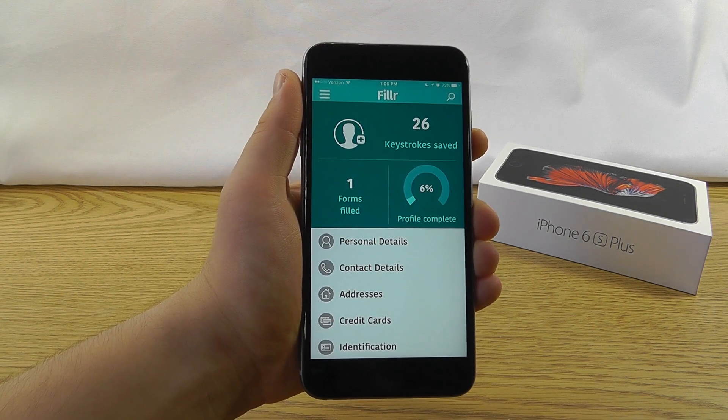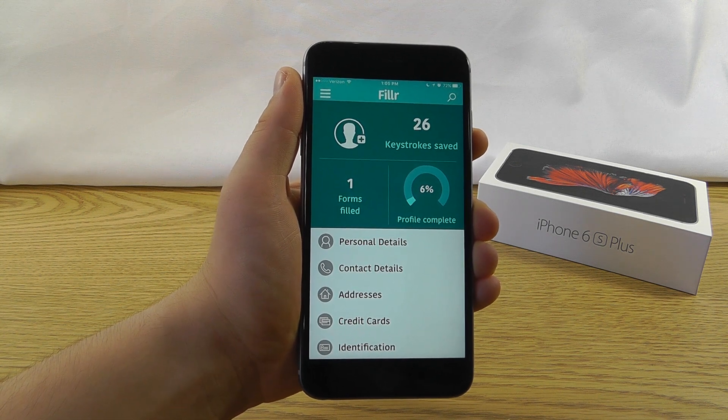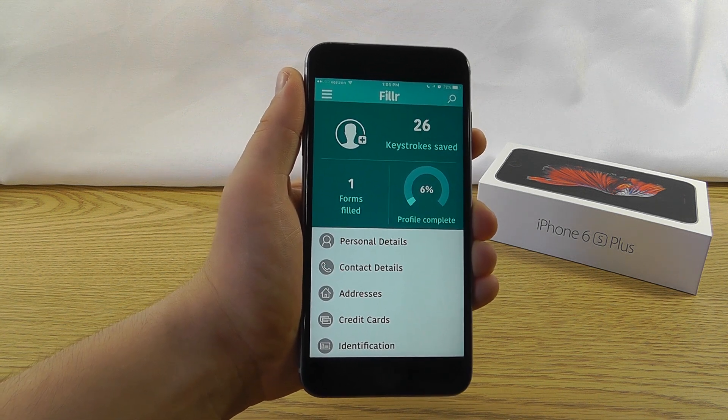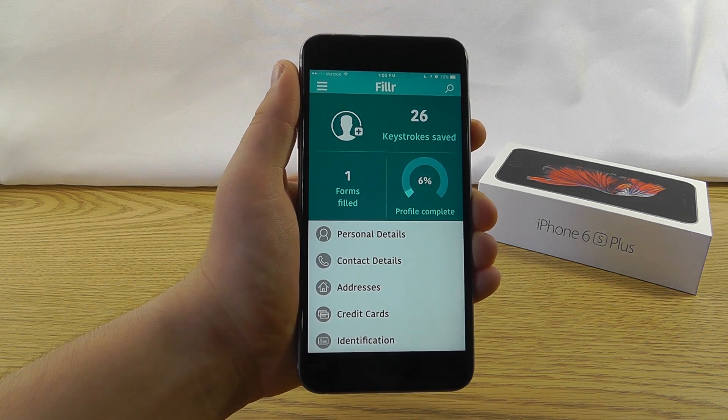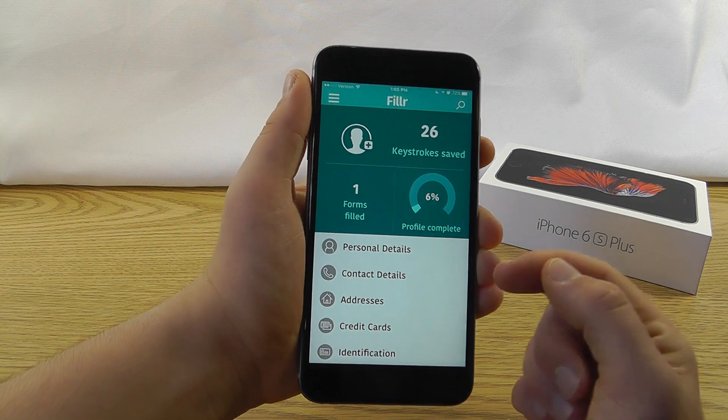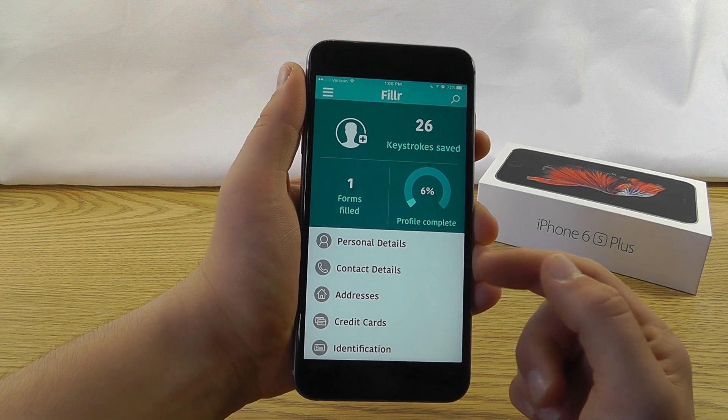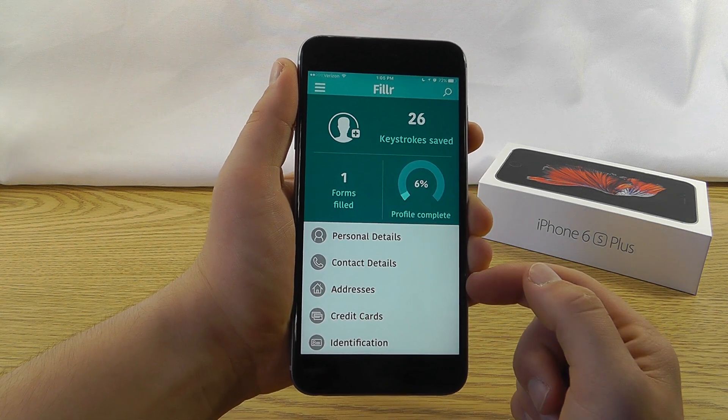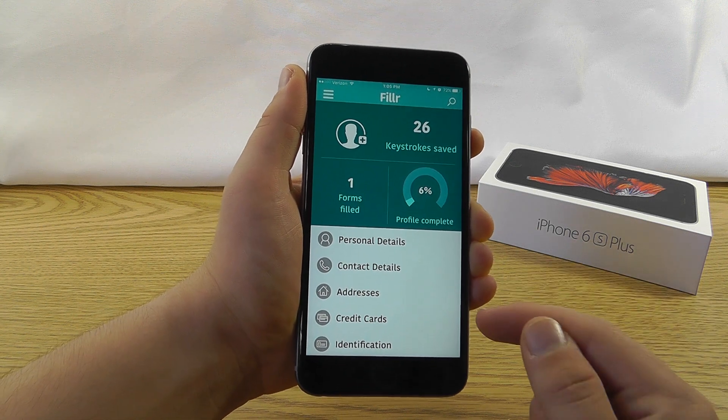So I just filled out a little bit more of my Filler information. I'll come back to it later on and finish the rest of my profile. But as you can see, you can store personal details, contact details, addresses, and even credit cards,